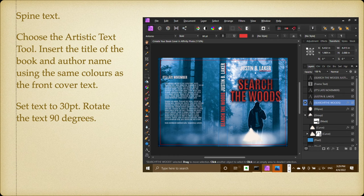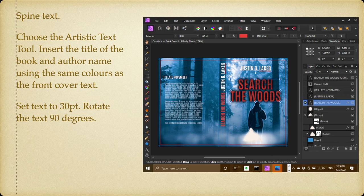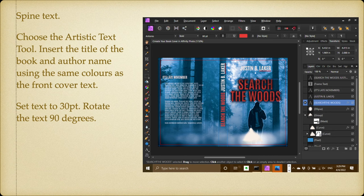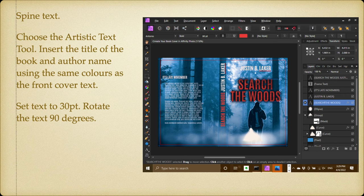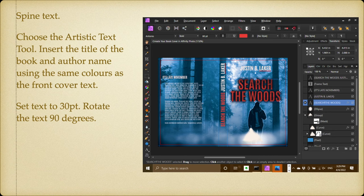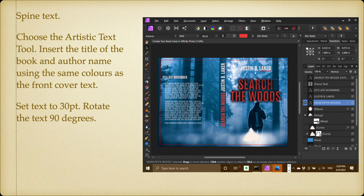Now the spine text: choose the artistic text tool, insert the title of the book and the author name using the same colors as the front cover text. Set text to 30 point and rotate it 90 degrees. Now there's an interesting thing: you see you've got 'Search the Woods, Justin B. Laker' in the spine, and it starts from the bottom and goes to the top. In some countries it starts at the top and heads towards the bottom, so depending on where you are, how you sort that out, that's entirely up to you.